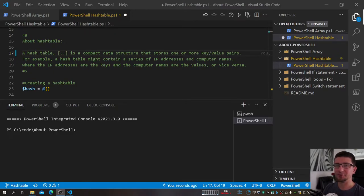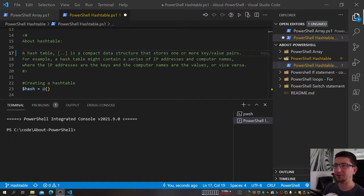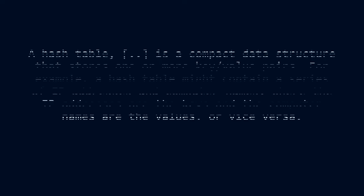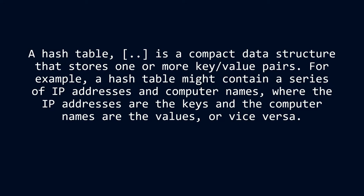So, what is a hashtable? Last week we talked about arrays, which allowed us to store a bunch of data — but that was flat, like a bunch of numbers or names. A hashtable is a compact data structure that stores one or more key-value pairs. For example, a hashtable might contain a series of IP addresses and computer names, where the IP addresses are the keys and the computer names are the values, or vice versa.